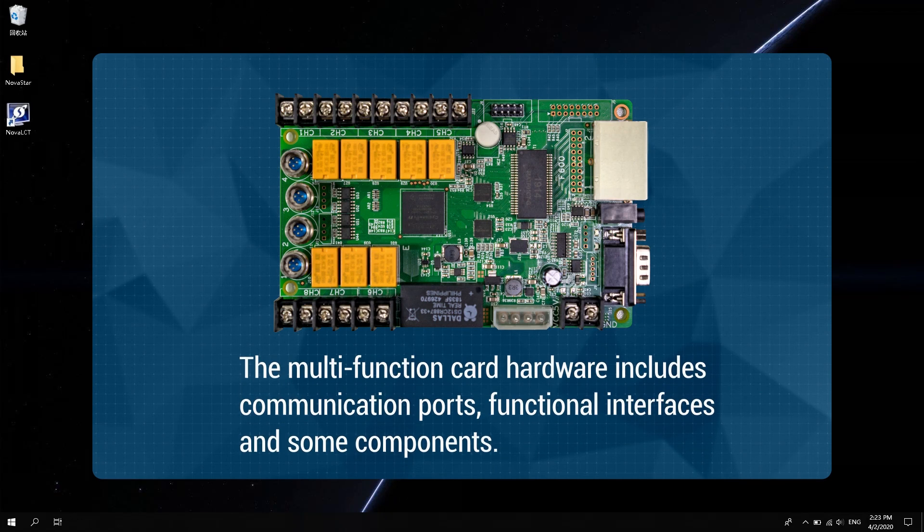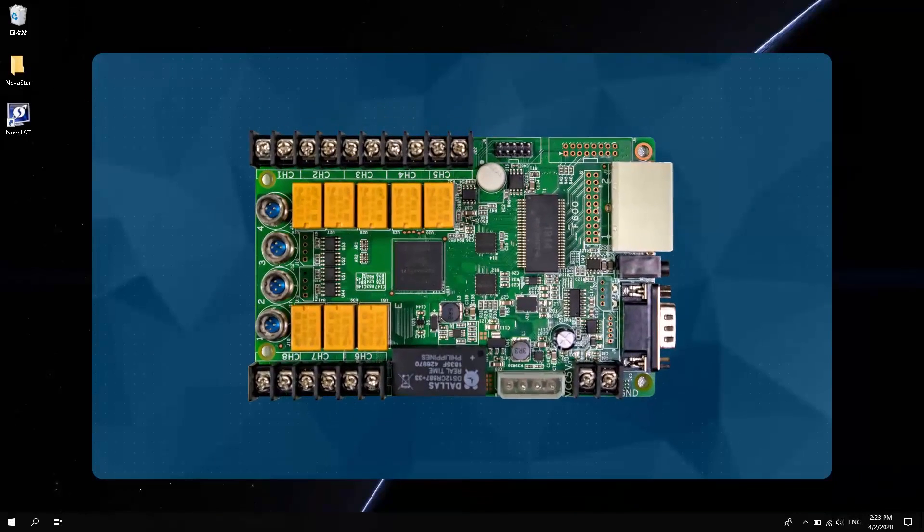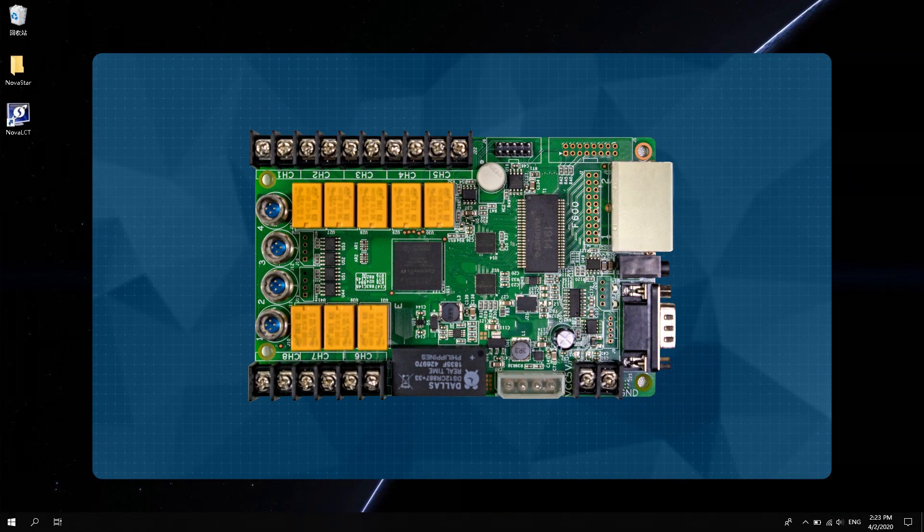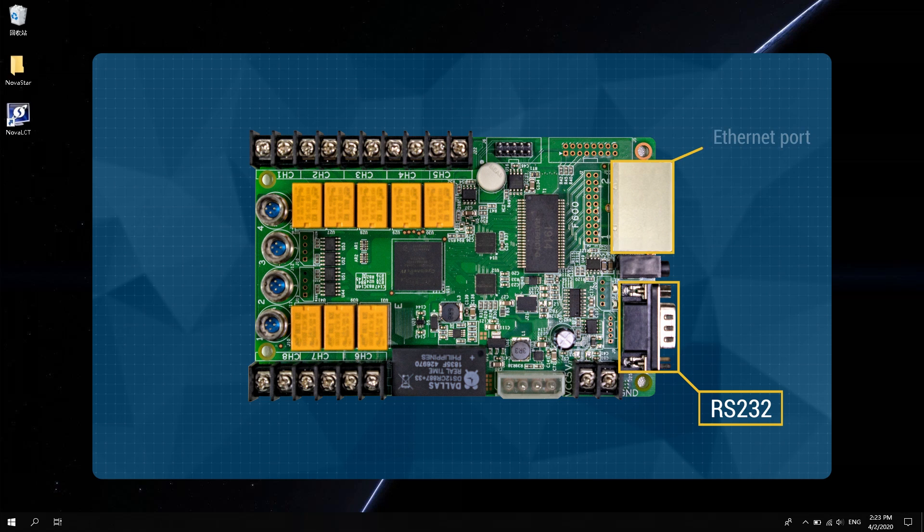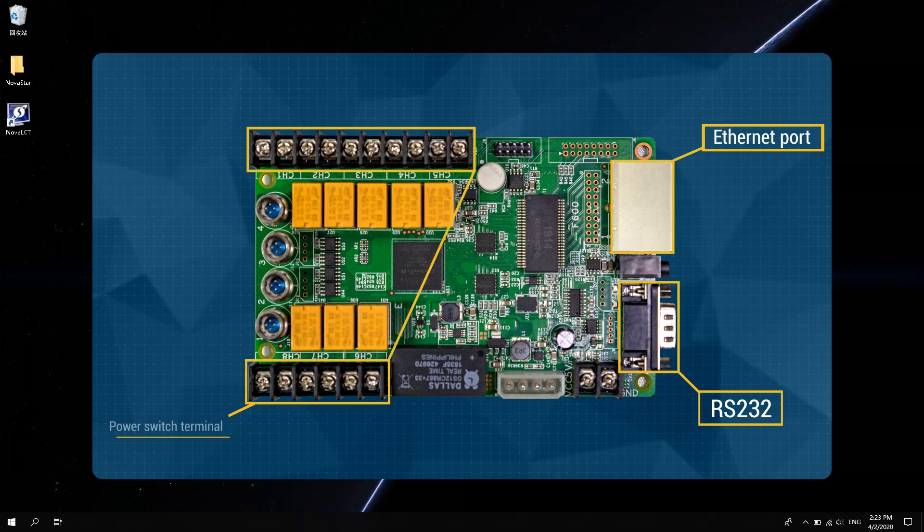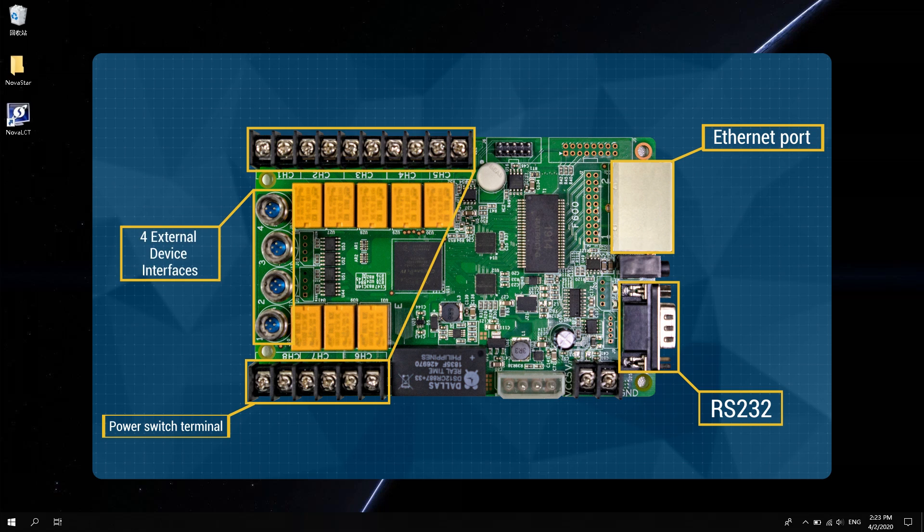There are two types of communication ports. One is RS-232. The RS-232 used here is a crossover cable. And the other is Ethernet port. The functional interface includes eight power switch terminals and four external device interfaces. External devices can be 3D transmitters or light sensors.